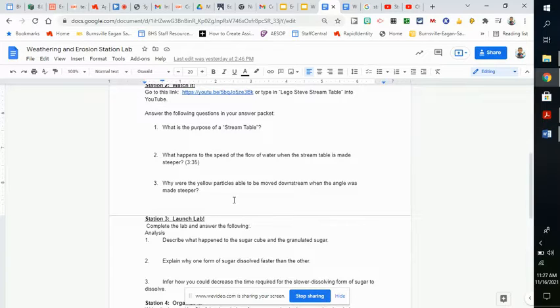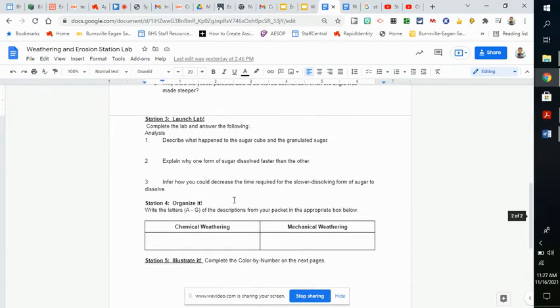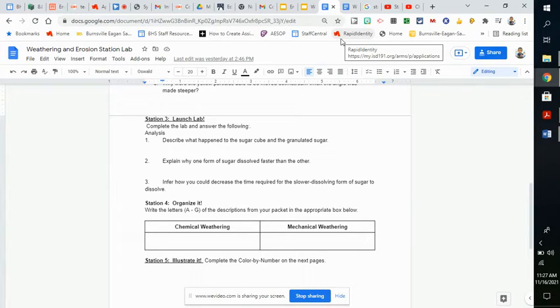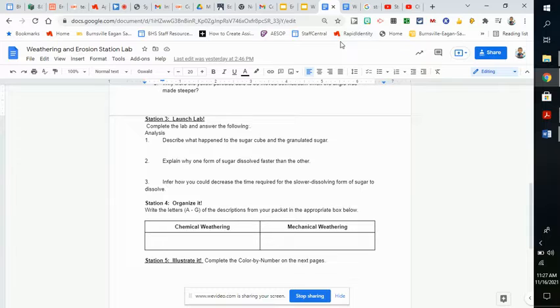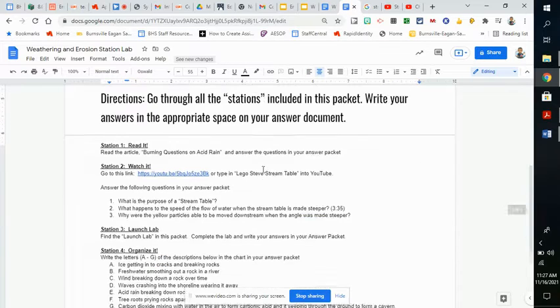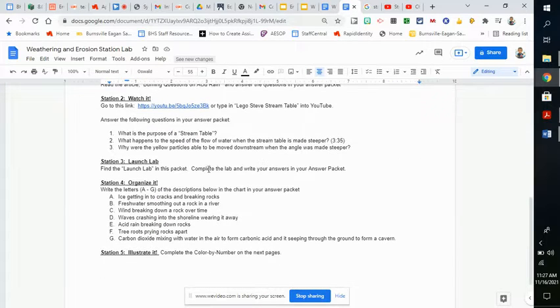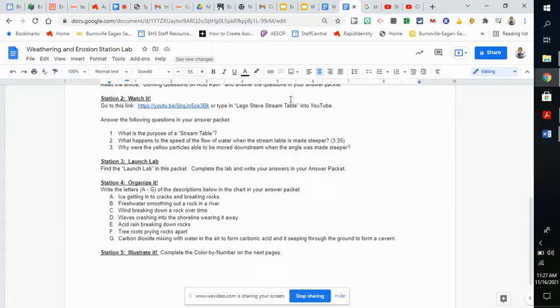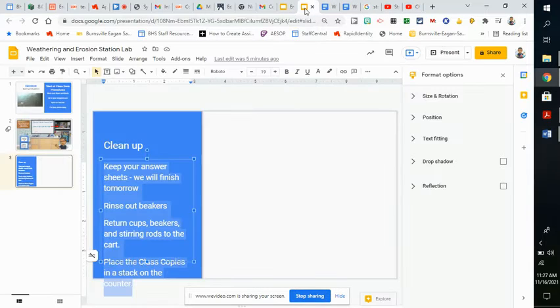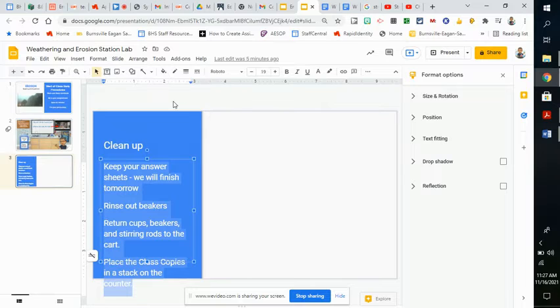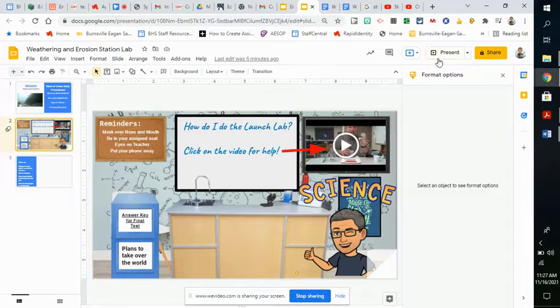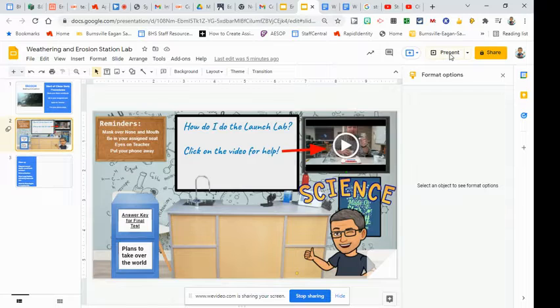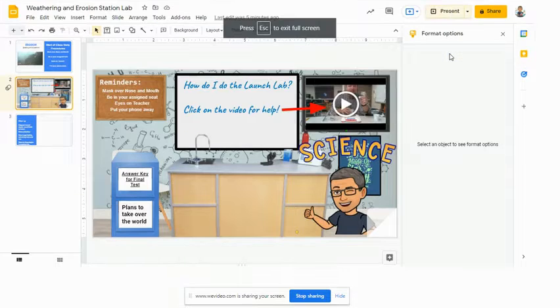Station 3 will be conducting the Launch Lab. The Launch Lab has you do a couple of different things. Let me show it to you real quick here. You're going to actually answer the questions in the packet. What I'm going to have you do is go to the Station Lab slideshow.